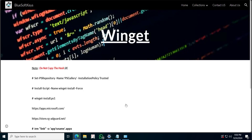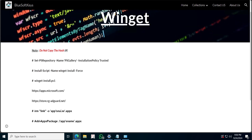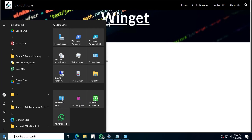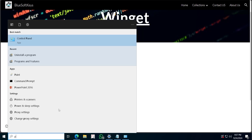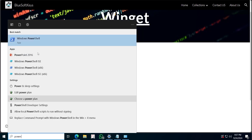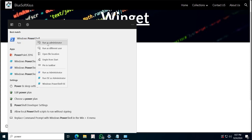Okay, so this is what we need for now. Next you are going to go to your Start menu and type in PowerShell. Go ahead, right-click on it and then run it as Administrator.